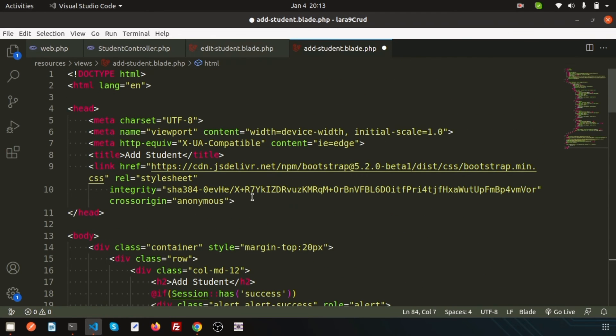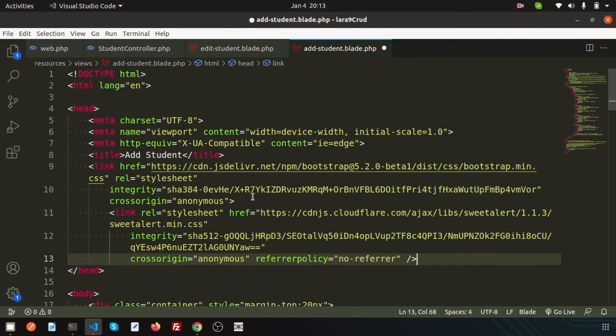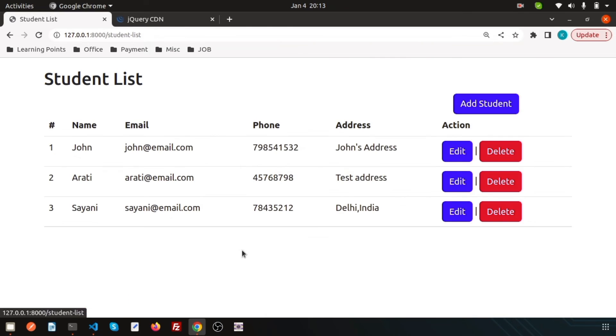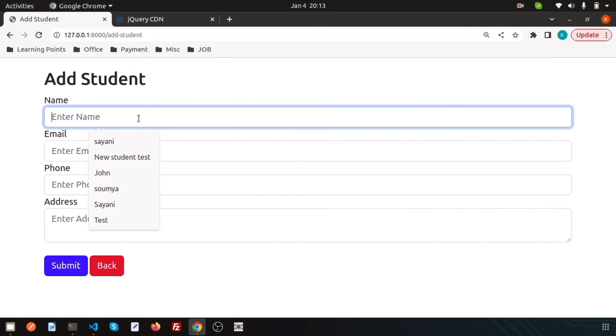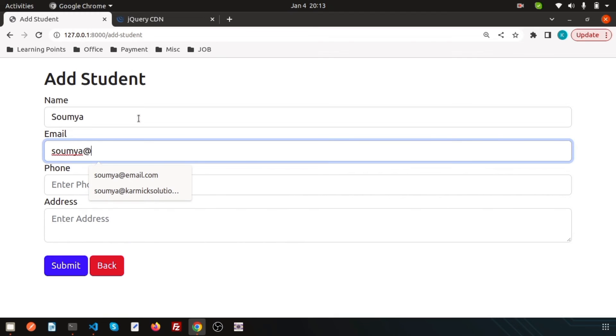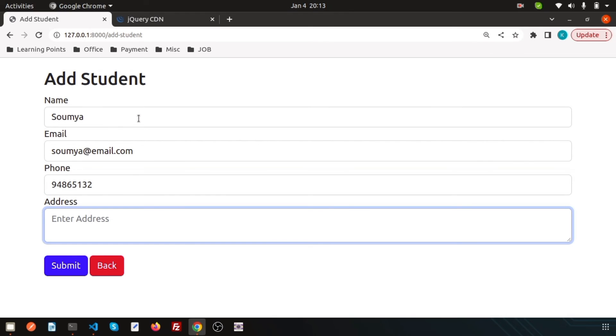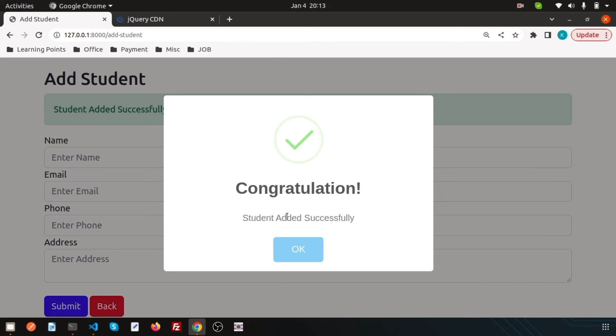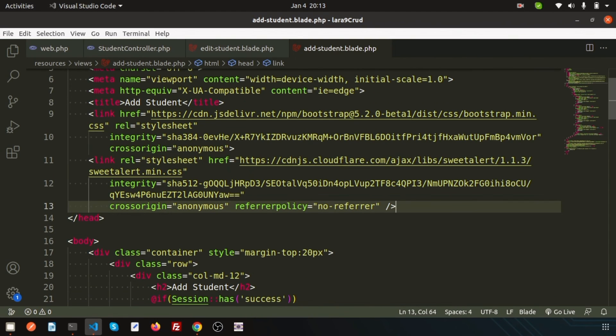Now just go back and try to add one student. Suppose write 'Shomore' and shomore@email.com, phone number some random number, and address Kolkata, Kolkata India, and click on submit. 'Congratulations, student added successfully'. This time it's saying added. These are coming from controller, coming from the sessions.